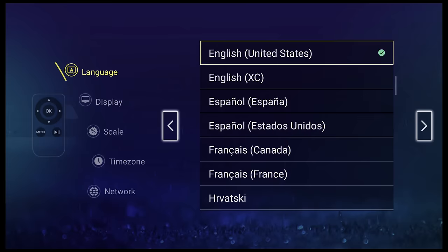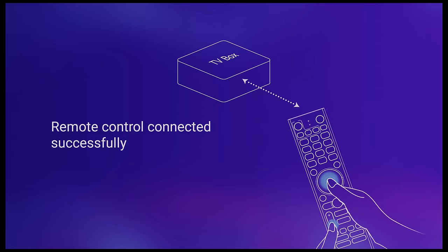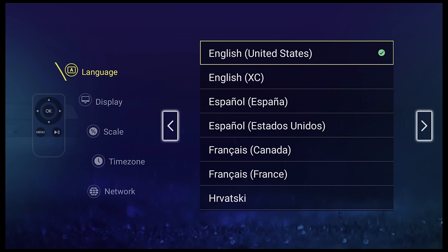So its first boot up includes the pairing of the Bluetooth remote. Once this is done, you have a first startup wizard.